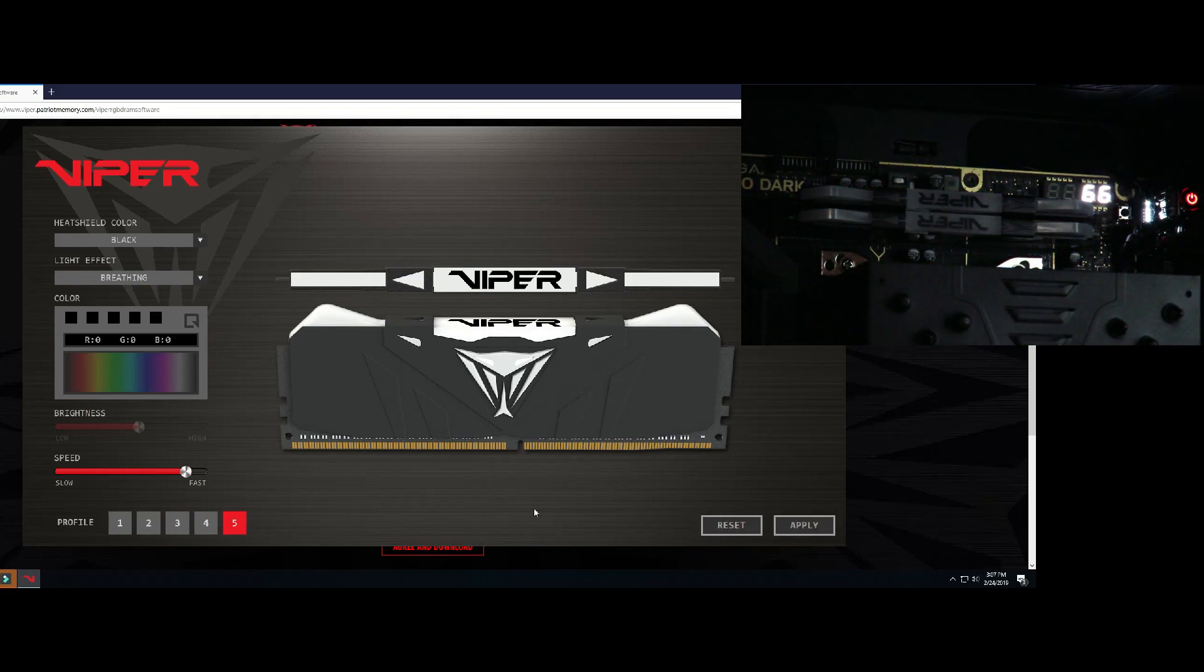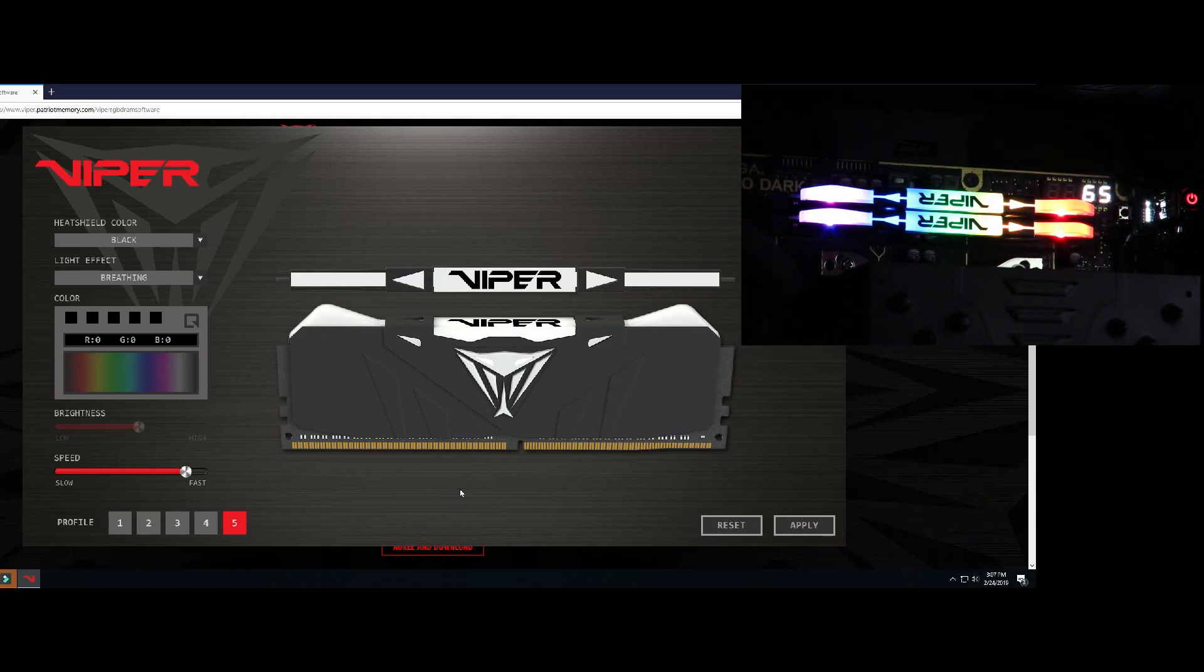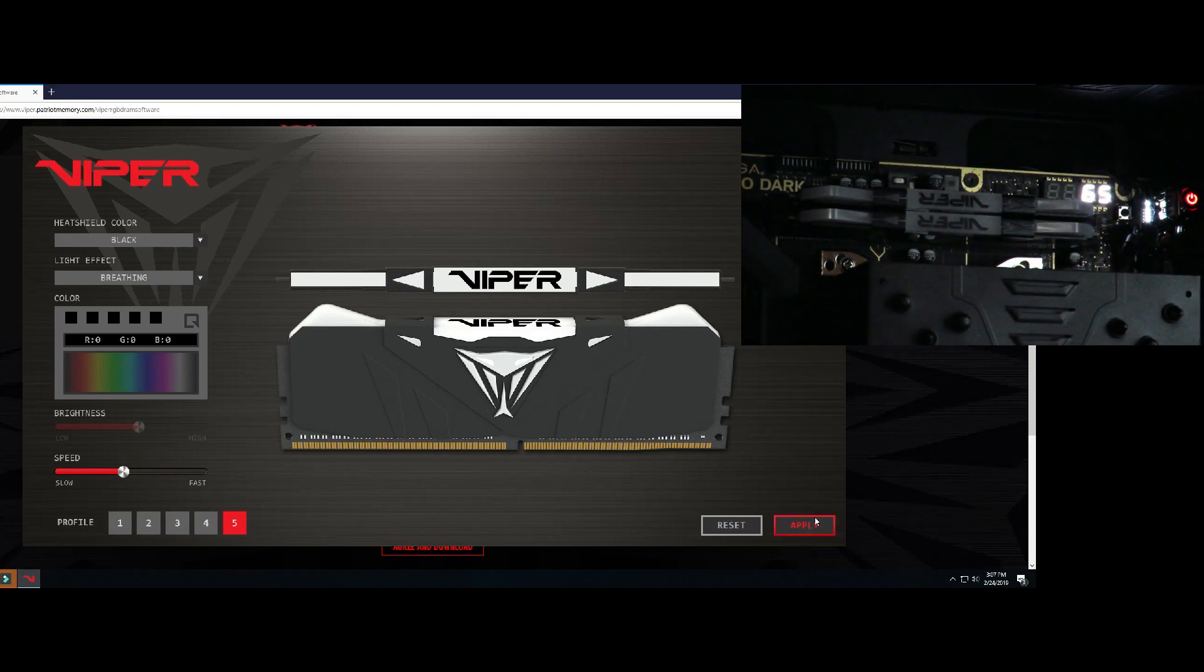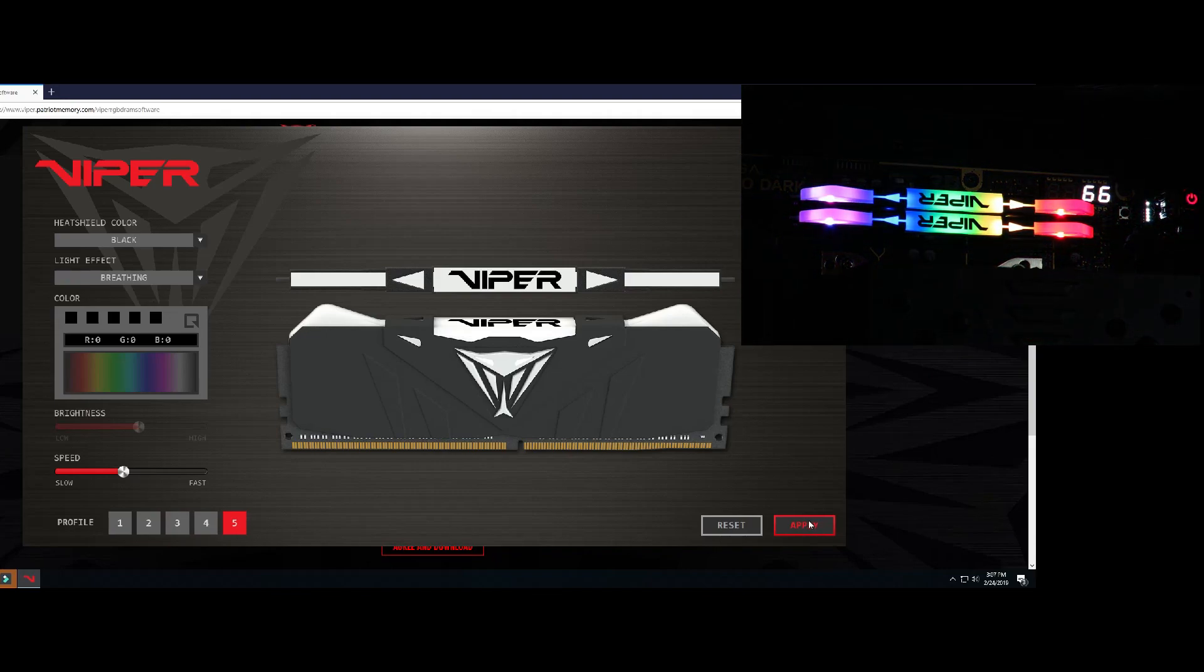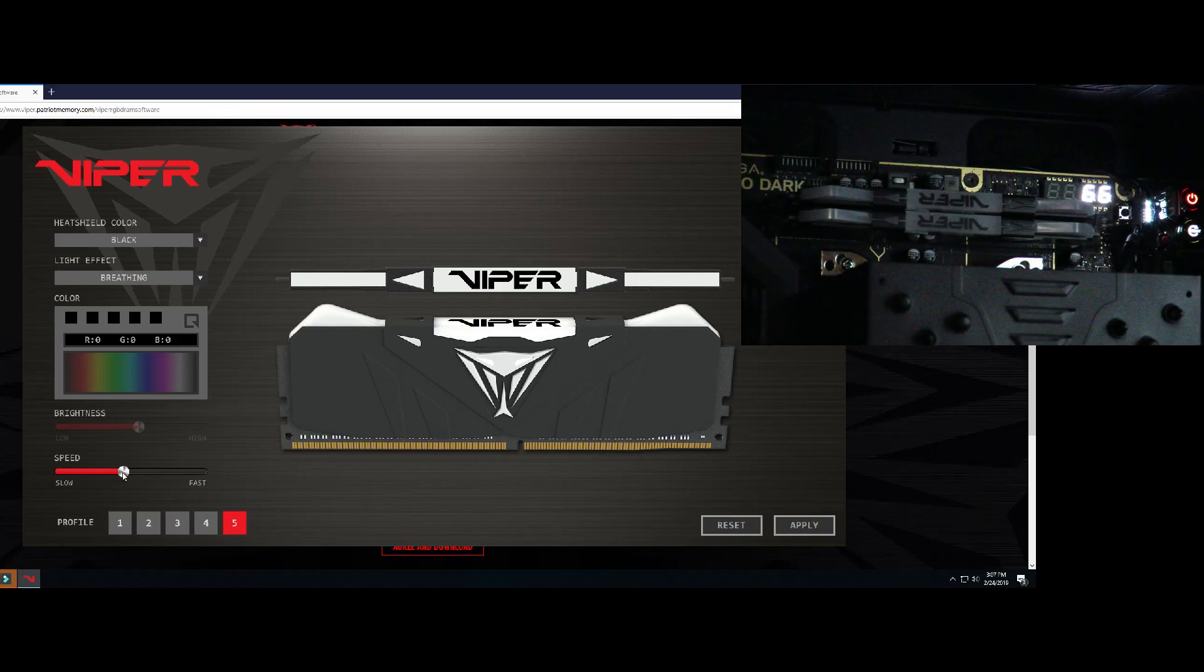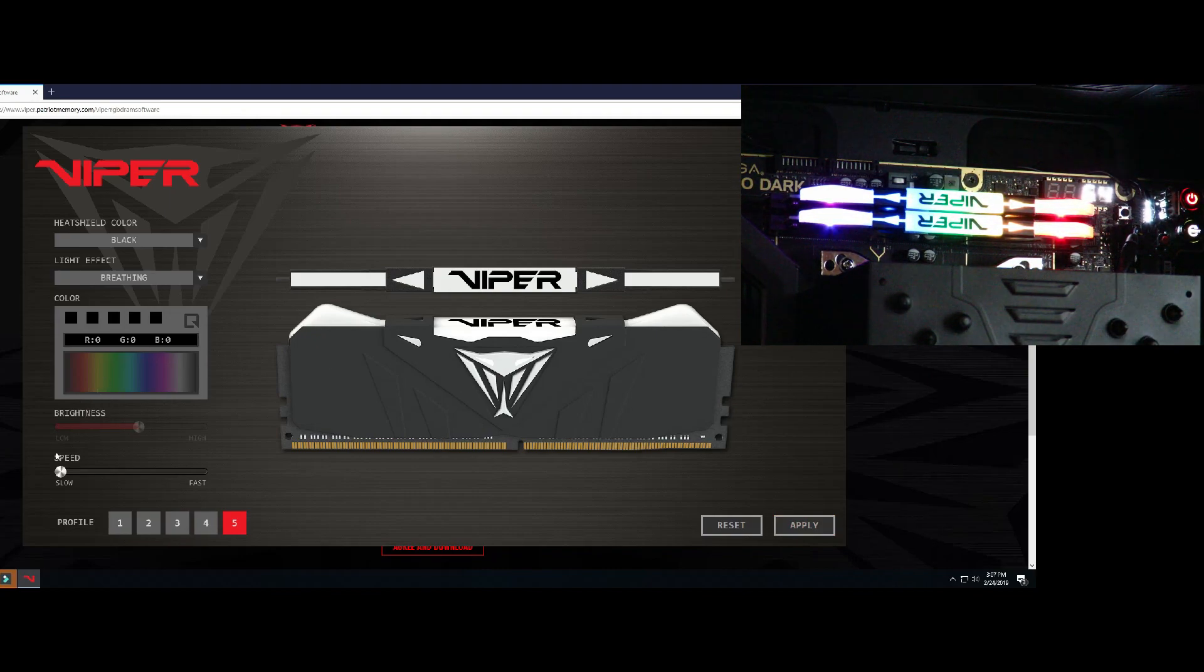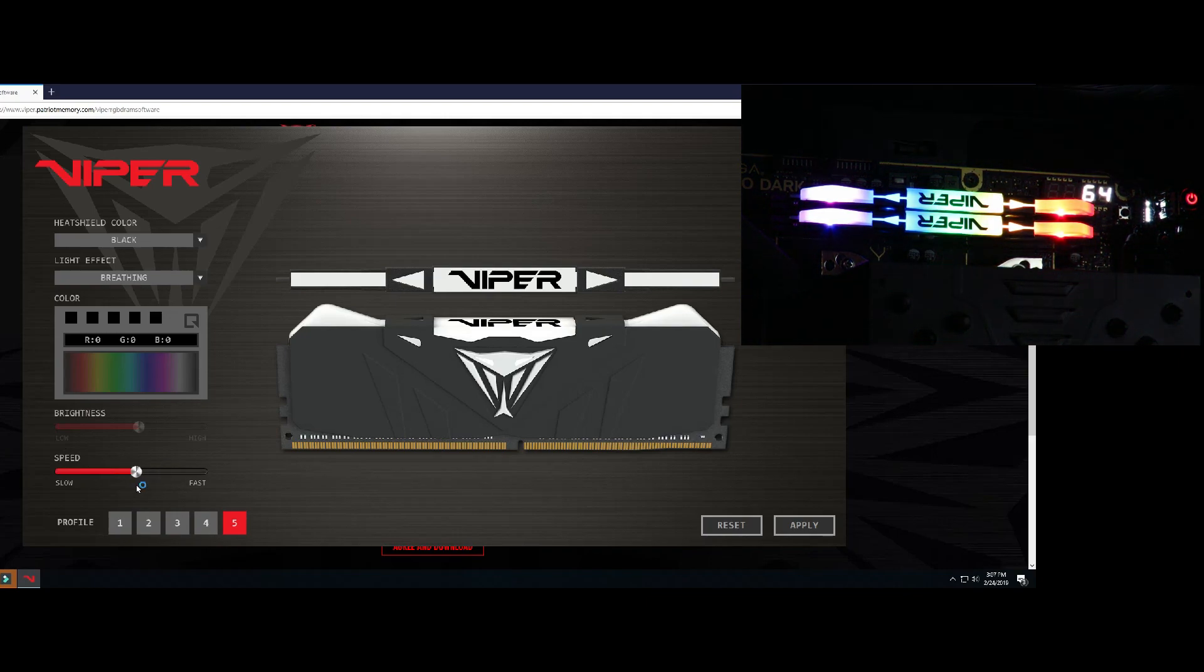That kind of blinking you see, you don't actually see that on the memory, that's coming from the video. But you can of course adjust the speed of the breathing. That's maybe about 45%, so we could drop that down to the slowest. Then of course it is a slider and we can change that.